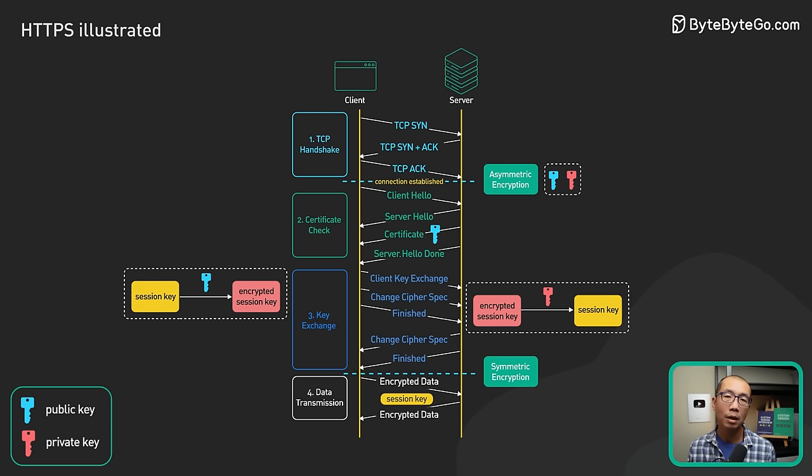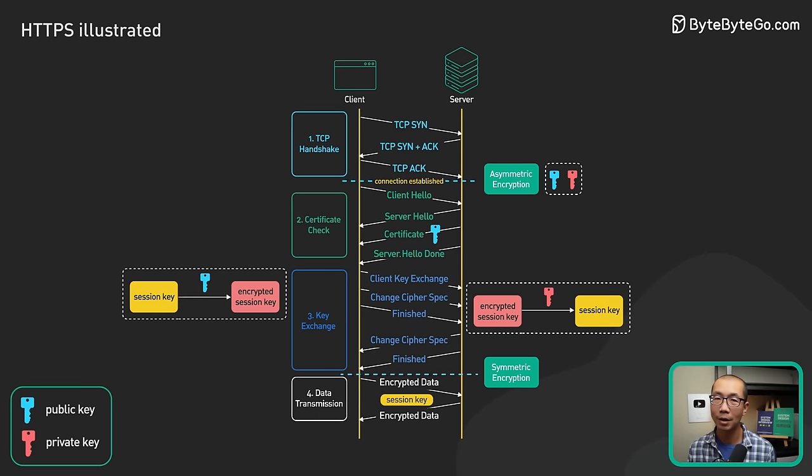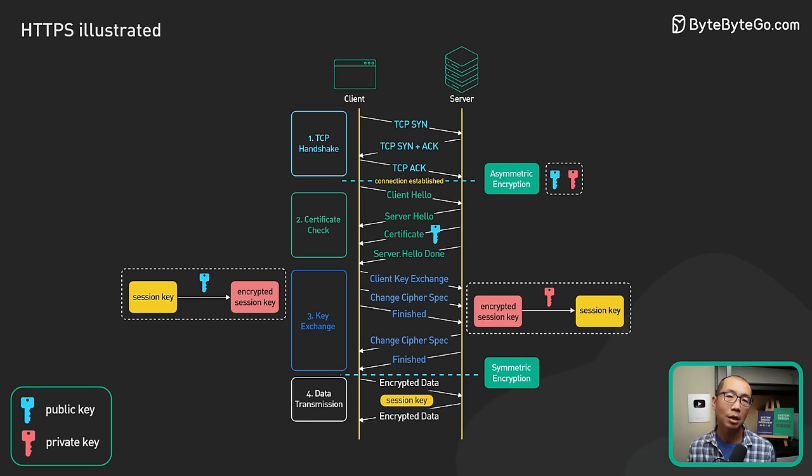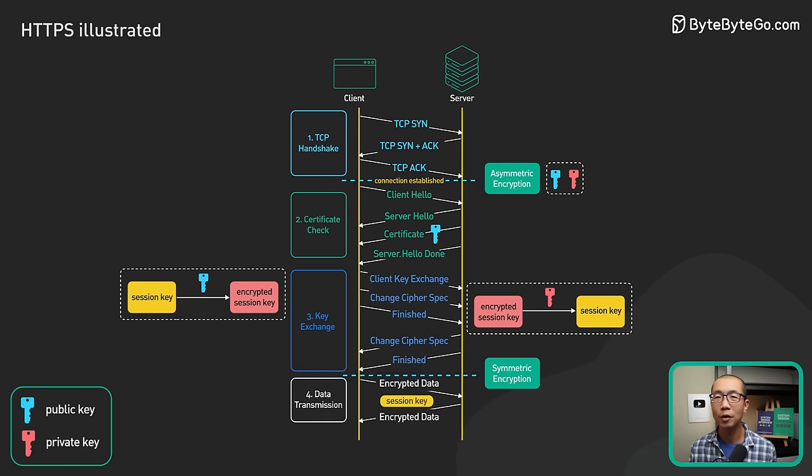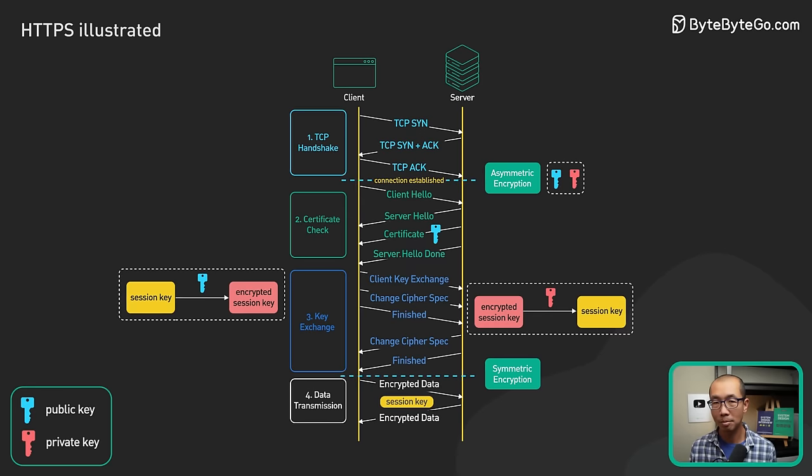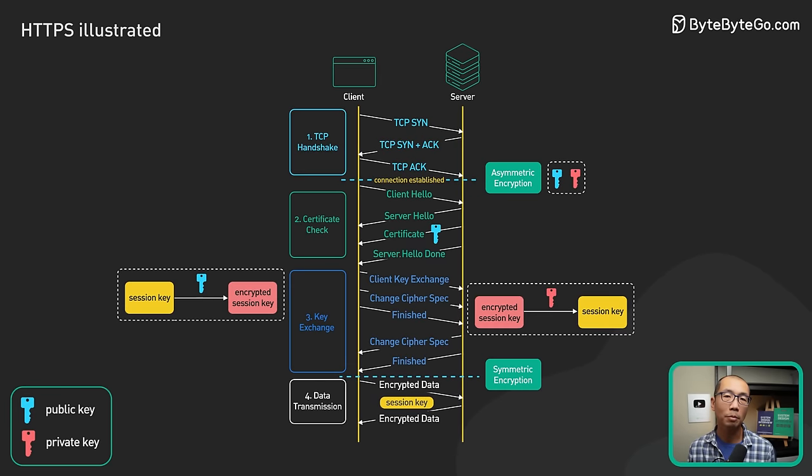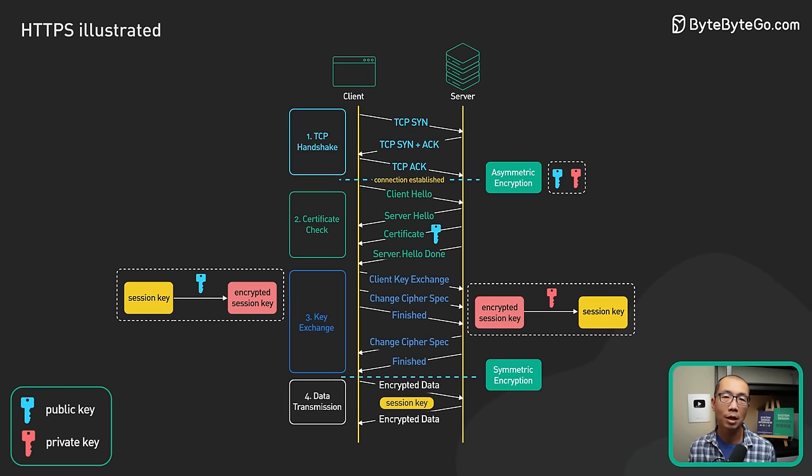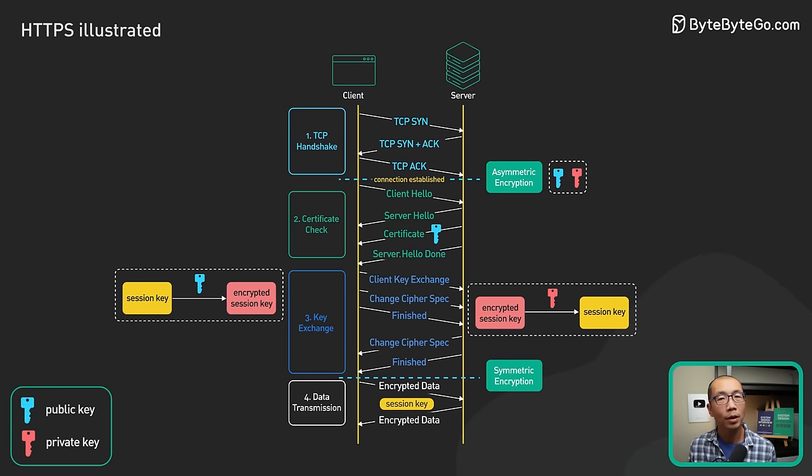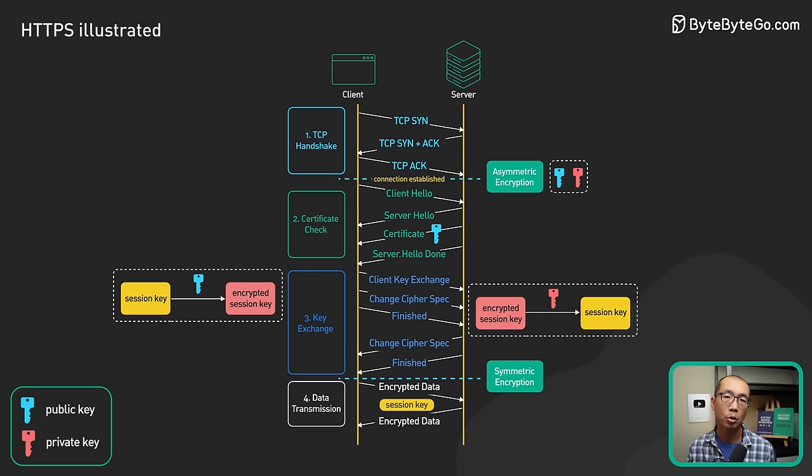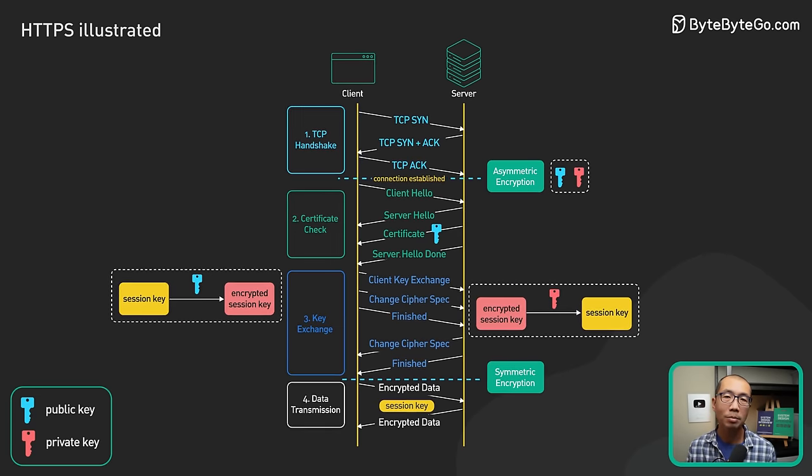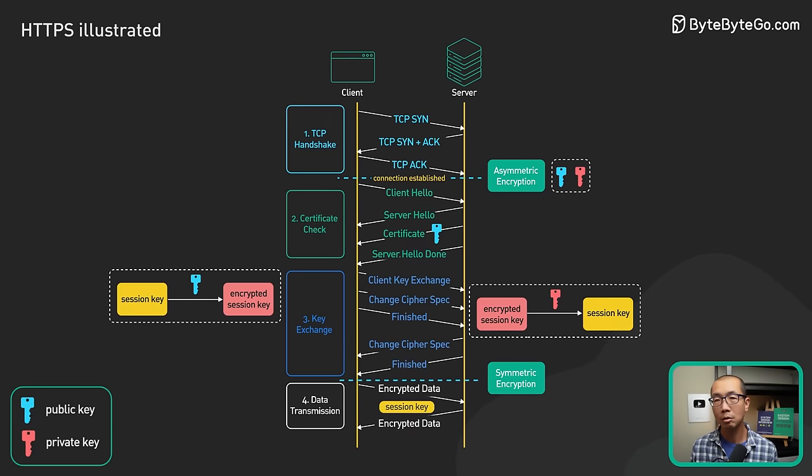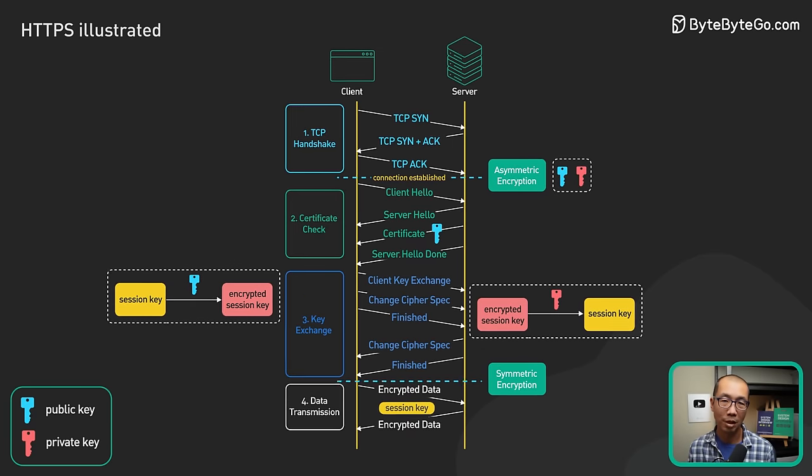It optimizes the handshake to reduce the number of network round trips to one. We decided to talk about TLS 1.2 because we view TLS 1.3 as an optimization. As with most optimizations, it is a bit harder to explain. That's why we chose TLS 1.2 instead. The core concepts in TLS 1.2 still apply to TLS 1.3.